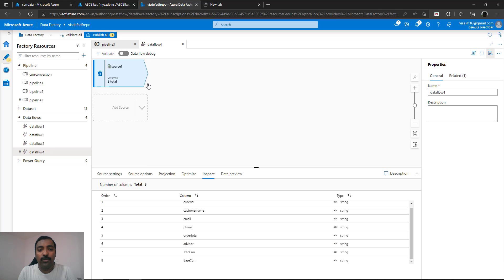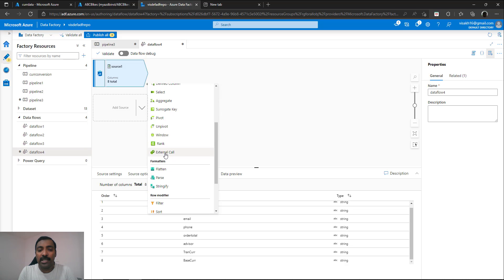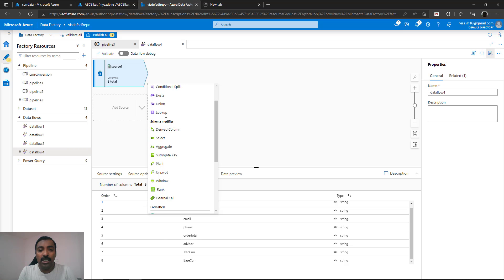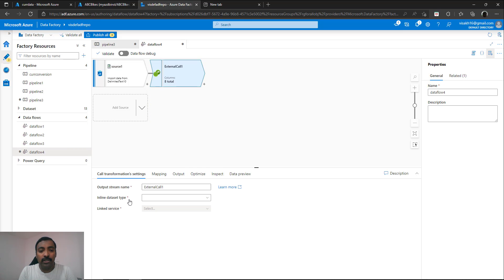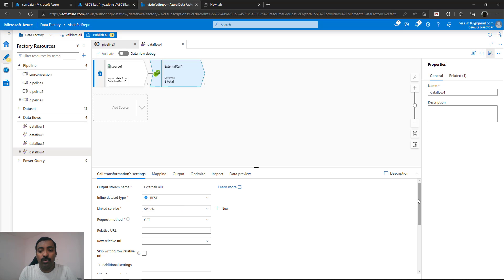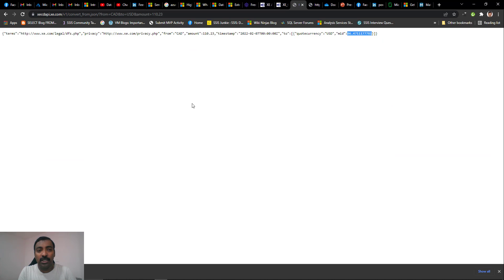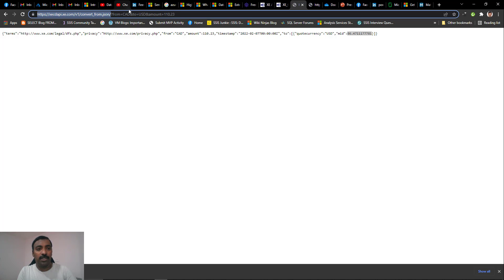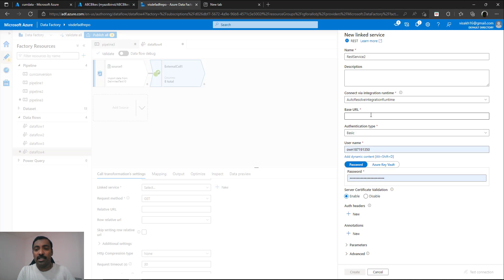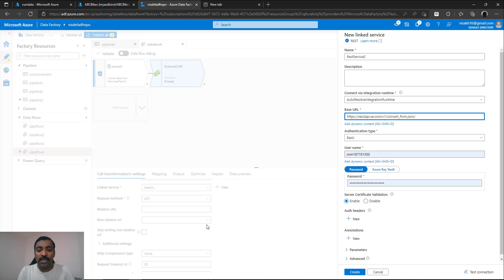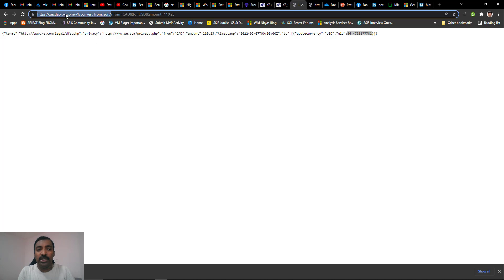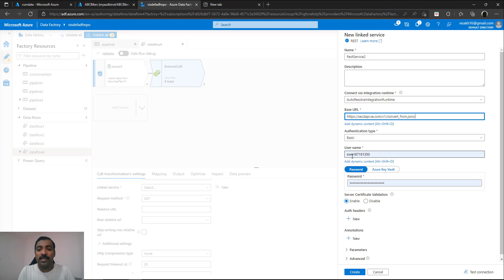Now let's come back to our package and add the new transform. This new transform is called the external call transform, available from within the schema modifier group. Select external call and it will ask for the type of dataset — as of now, only REST is supported. Create a linked service pointing to the base URL — the URL up to the question mark. Copy that and paste it as the base URL, along with username and password. When signing up for a trial account within XE, you receive an API key and API ID — those are used here. I have already entered mine, saved in my browser — you can get these from your account page within xe.com.